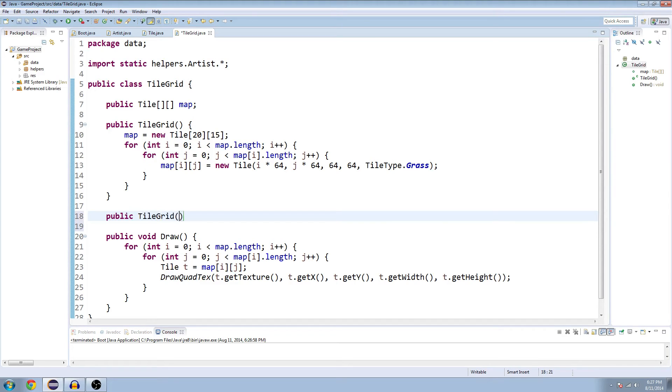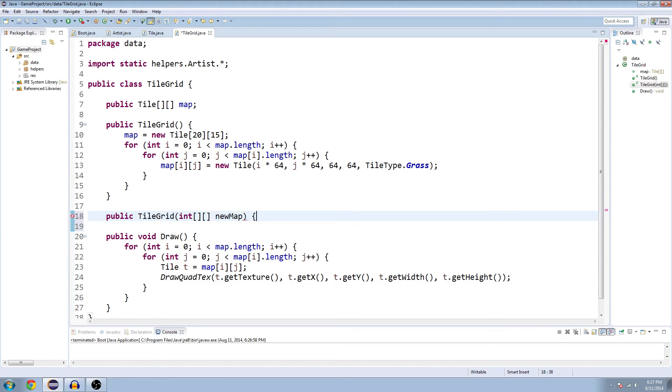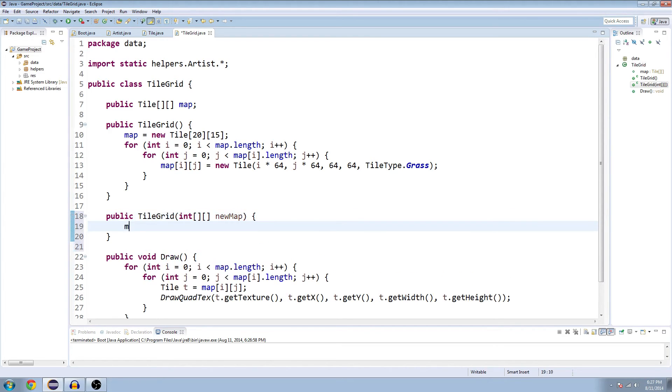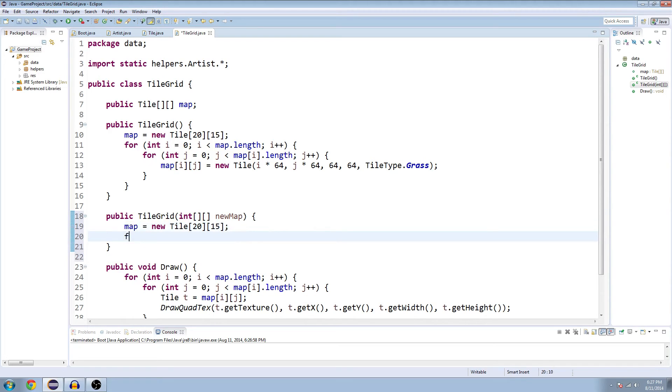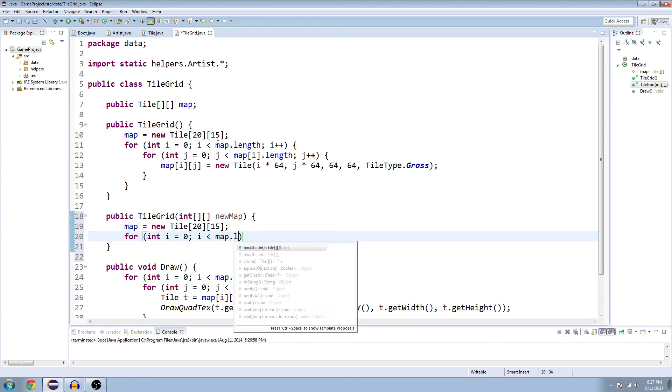Public tile grid. And it's going to take a double array of integers as an argument. And we're going to set it up similar to the last time. So map equals new tile, 20 by 15, and have our double for loop right here.